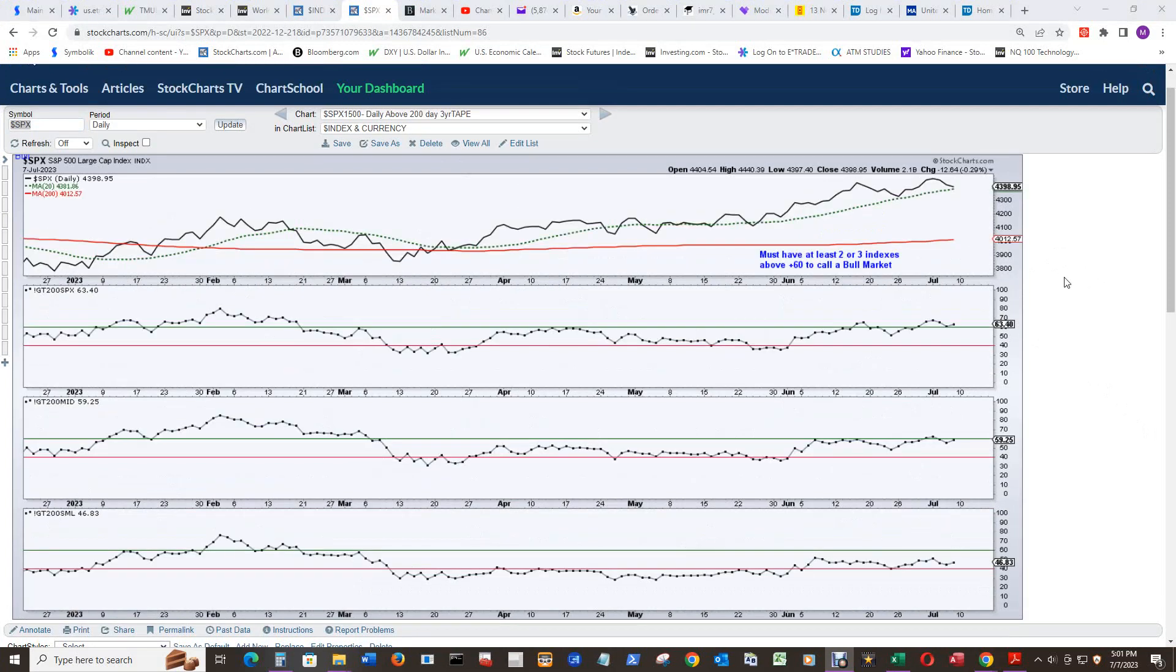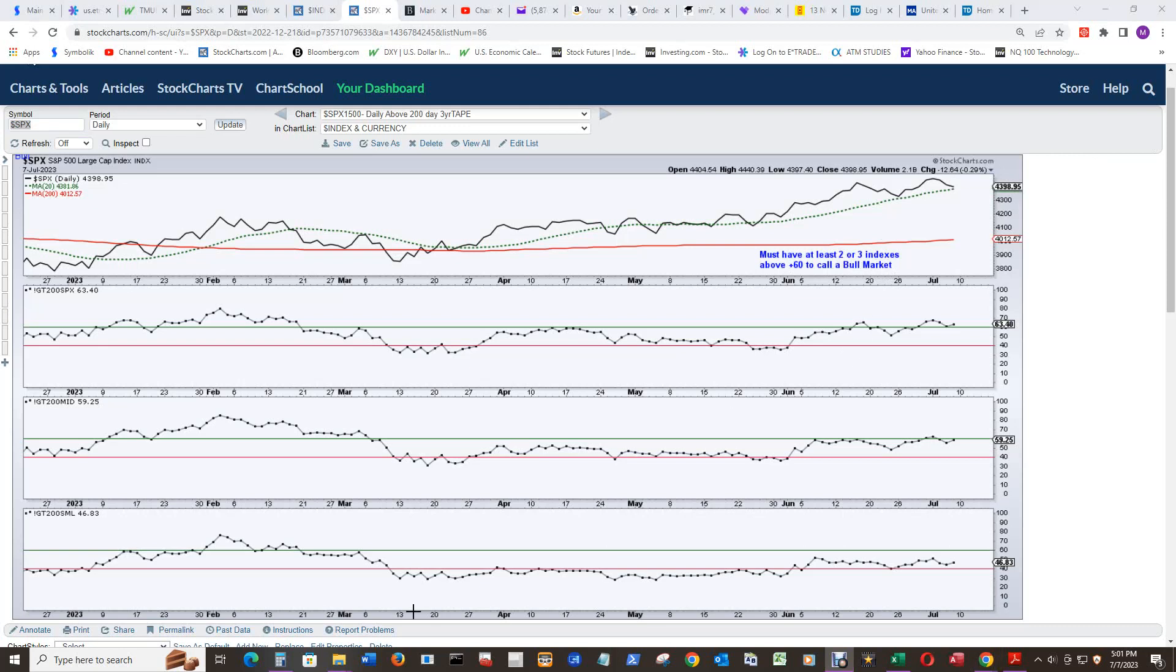And the rules stayed the same for this. At least two indexes above its plus 60 to call a bull market, or negative 60 to call the bear market. And you can see the bear market back here just like all the other ones in March. And coming out of that bear market, we're now in a bull market as the mid-cap has gone above 60 right here, probably July 6th again.